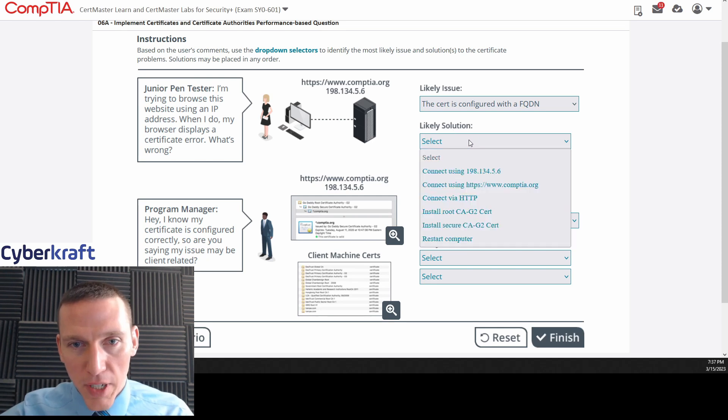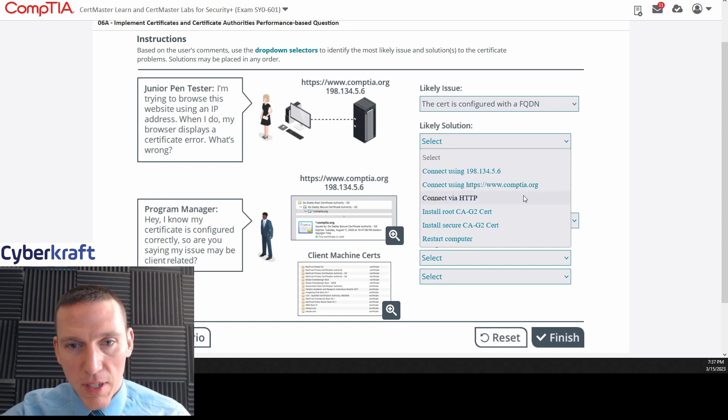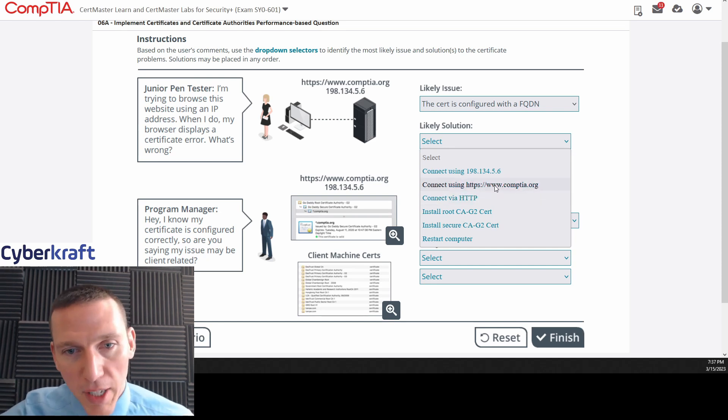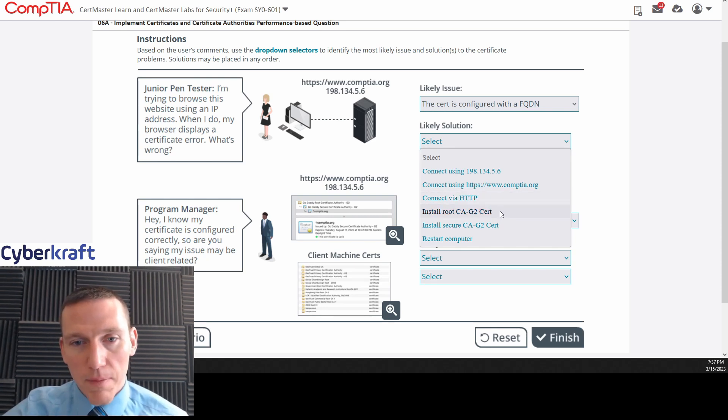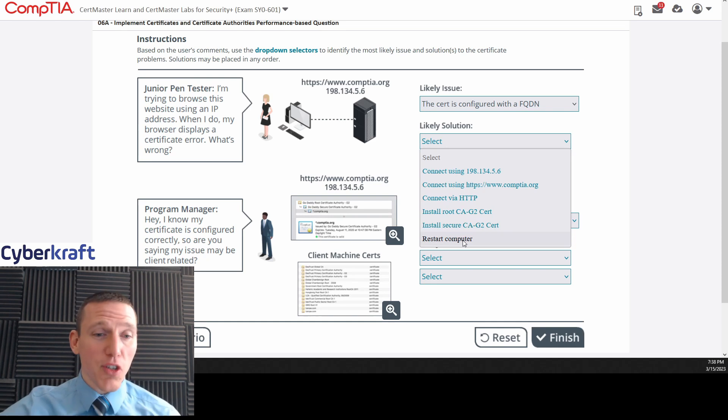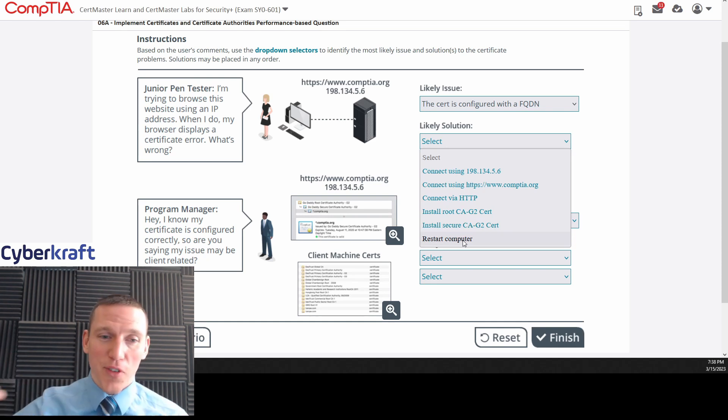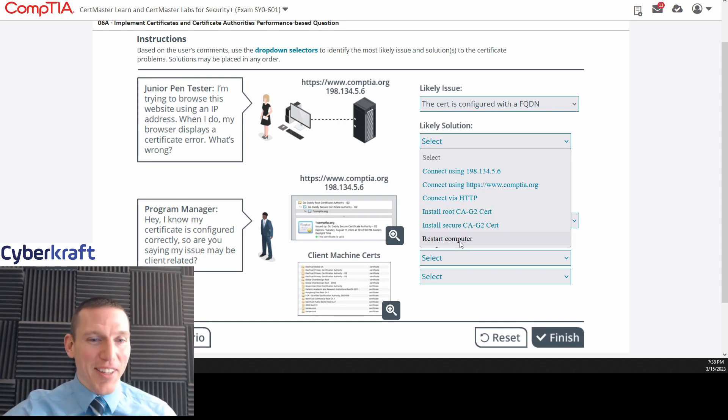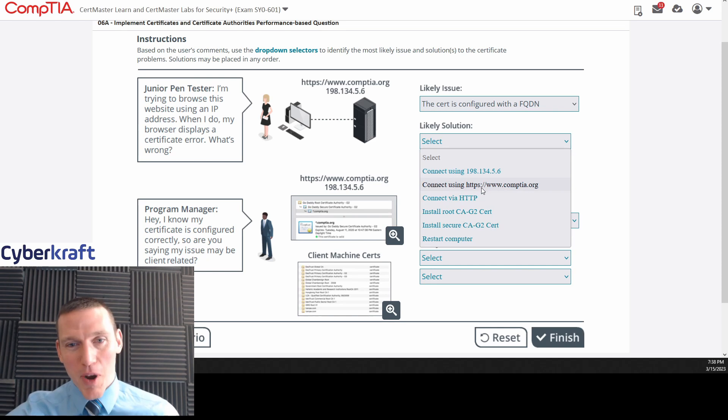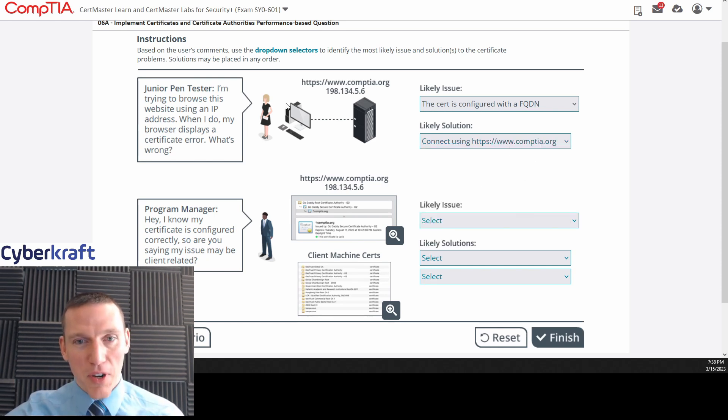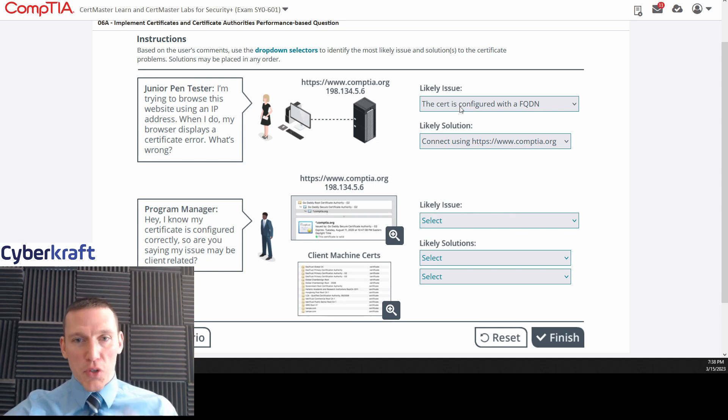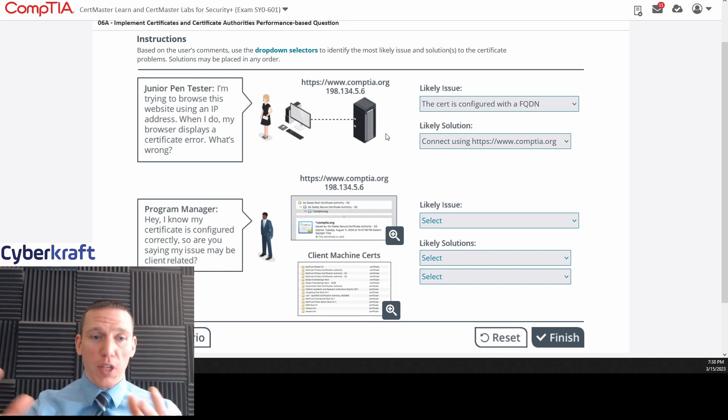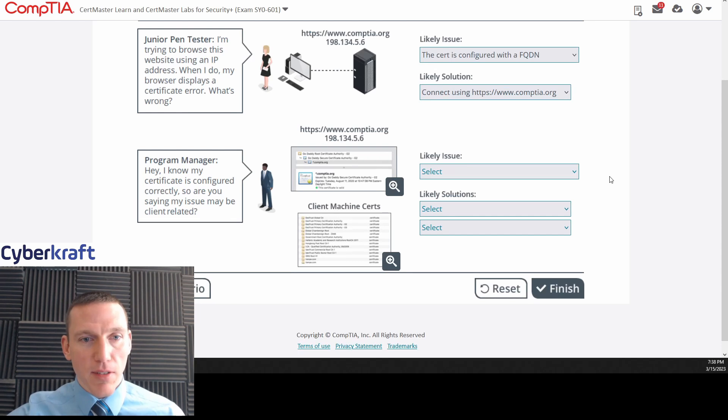So I think that is what we're going to pick here. And our solution, connect using, well, this is connecting using the IP address. So our solution would be connecting using the domain name. But let's read the next of these. Connect via HTTP, that doesn't make sense for using certificates. Install a root CAG2 certificate. We have a certificate. It's just we're getting an error with it. So I don't think these are correct. And restart computer. I mean, you should always restart the computer first. So I can't say that that's a wrong answer. But the best answer is probably connect using the domain name here. So this one's kind of straightforward. They're connected with an IP. It won't work. They get an error. So maybe the certificate is configured for a fully qualified domain name. And then you would connect using that domain name. Makes sense.